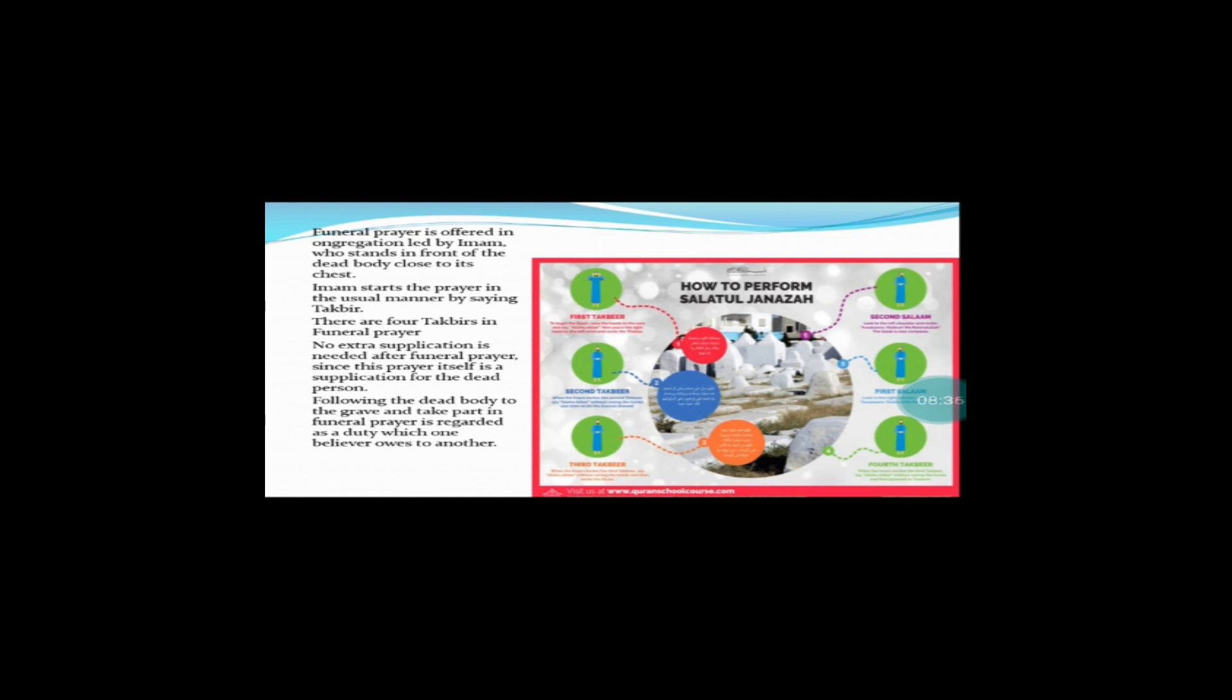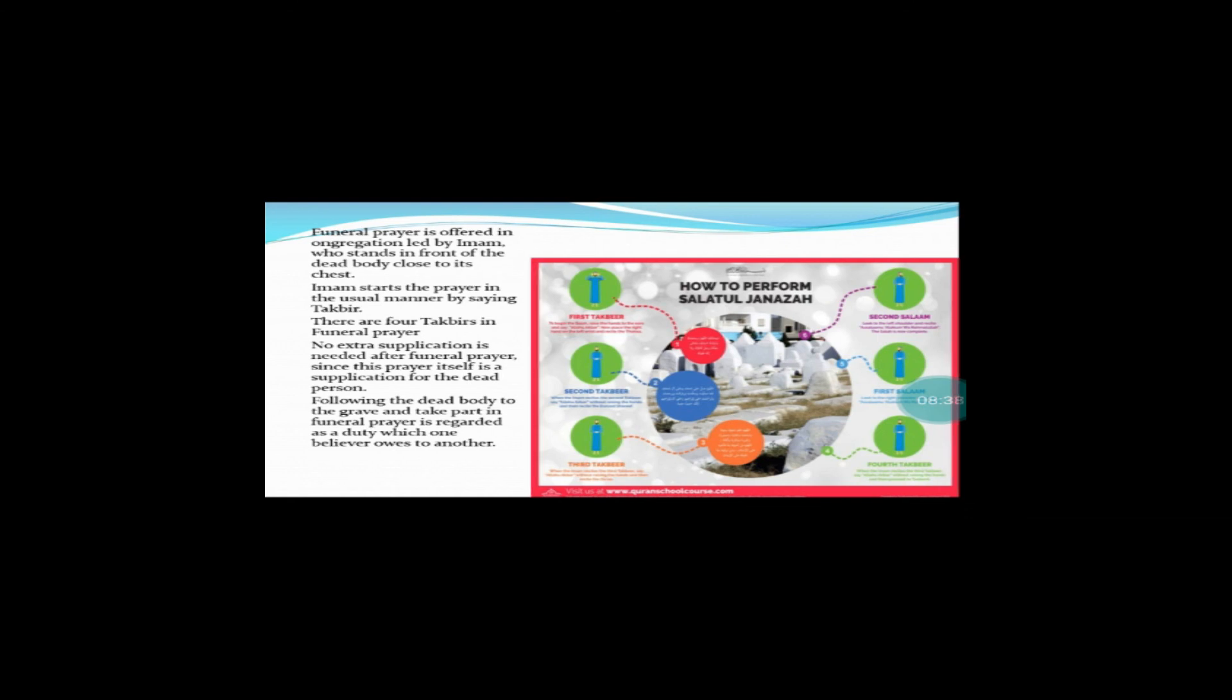And after that first salam and the second salam. Yeh sara procedure hai Namaz-e-Janazah. Aap logon ko achhi tarah understanding ho gayi hai I hope. Boys ko to me bhi ho gi kisi ka unhone Namaz-e-Janazah mein shirkat ki ho gi lekin I really hope ke girls ko bhi sari understanding and information about that funeral prayer aap ko achhi tarah ho gayi.